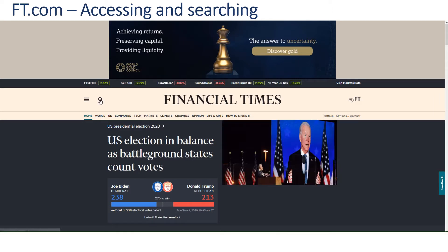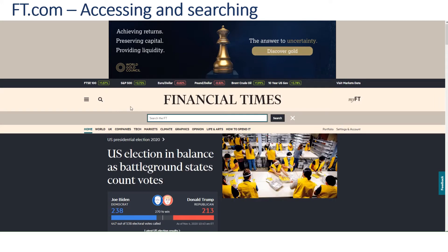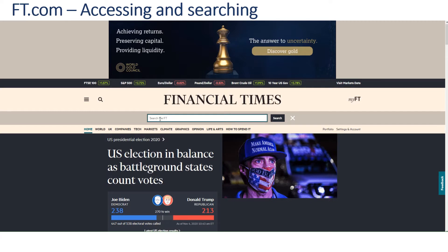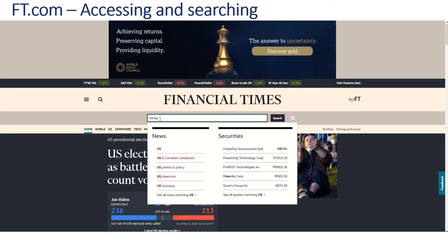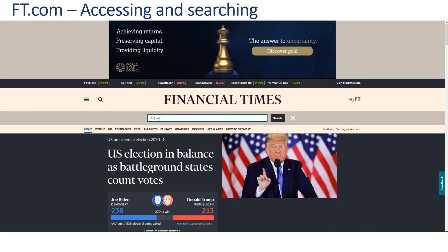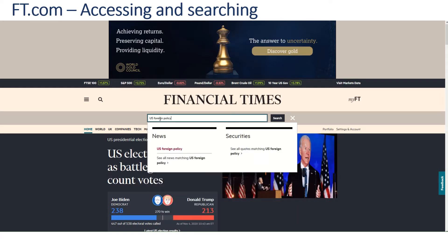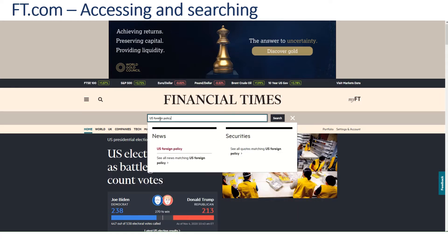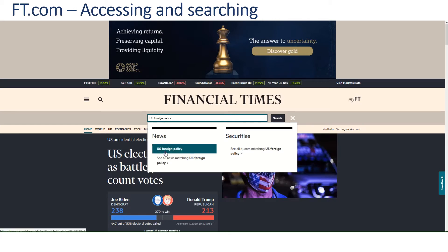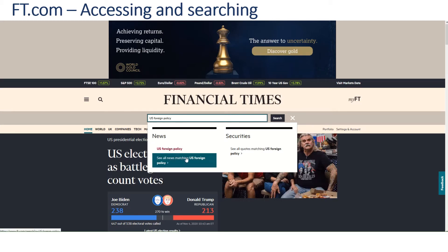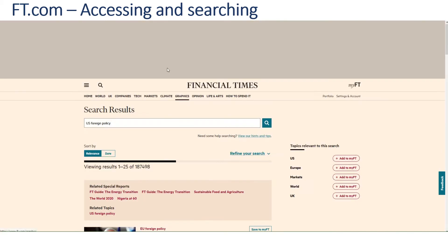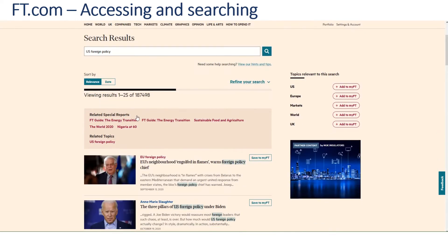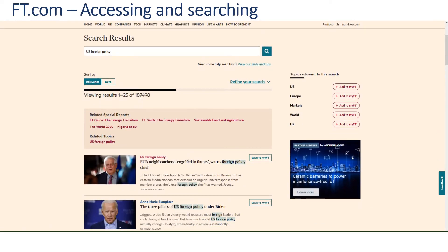To do a simple search, simply click on the magnifying glass and it opens a search box. If I am interested in, say, US foreign policy, I can simply type that in the box and either hit return, or you'll see it gives you an option to see all news matching US foreign policy. There's quite a number — we have over 187,000 hits.